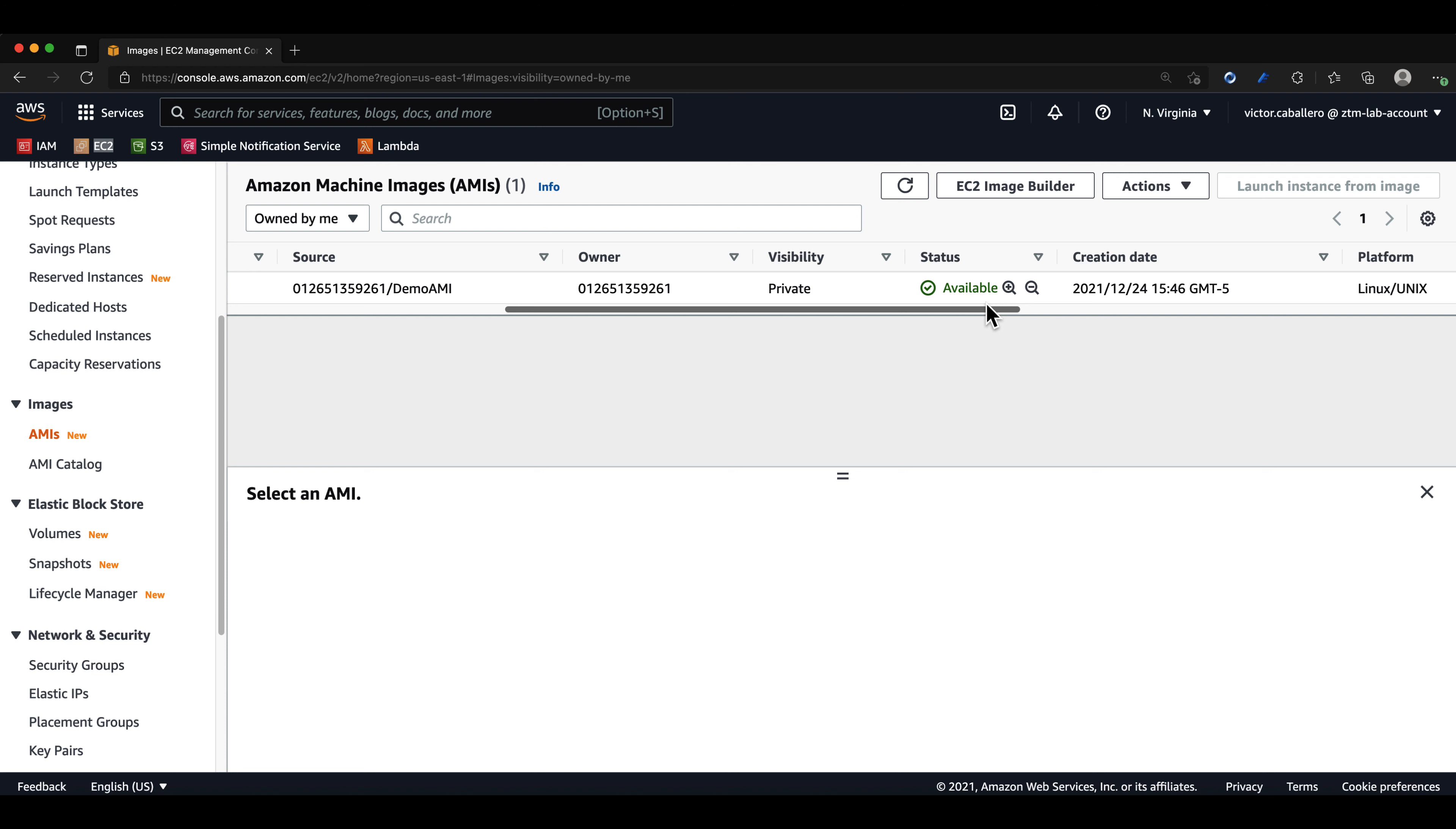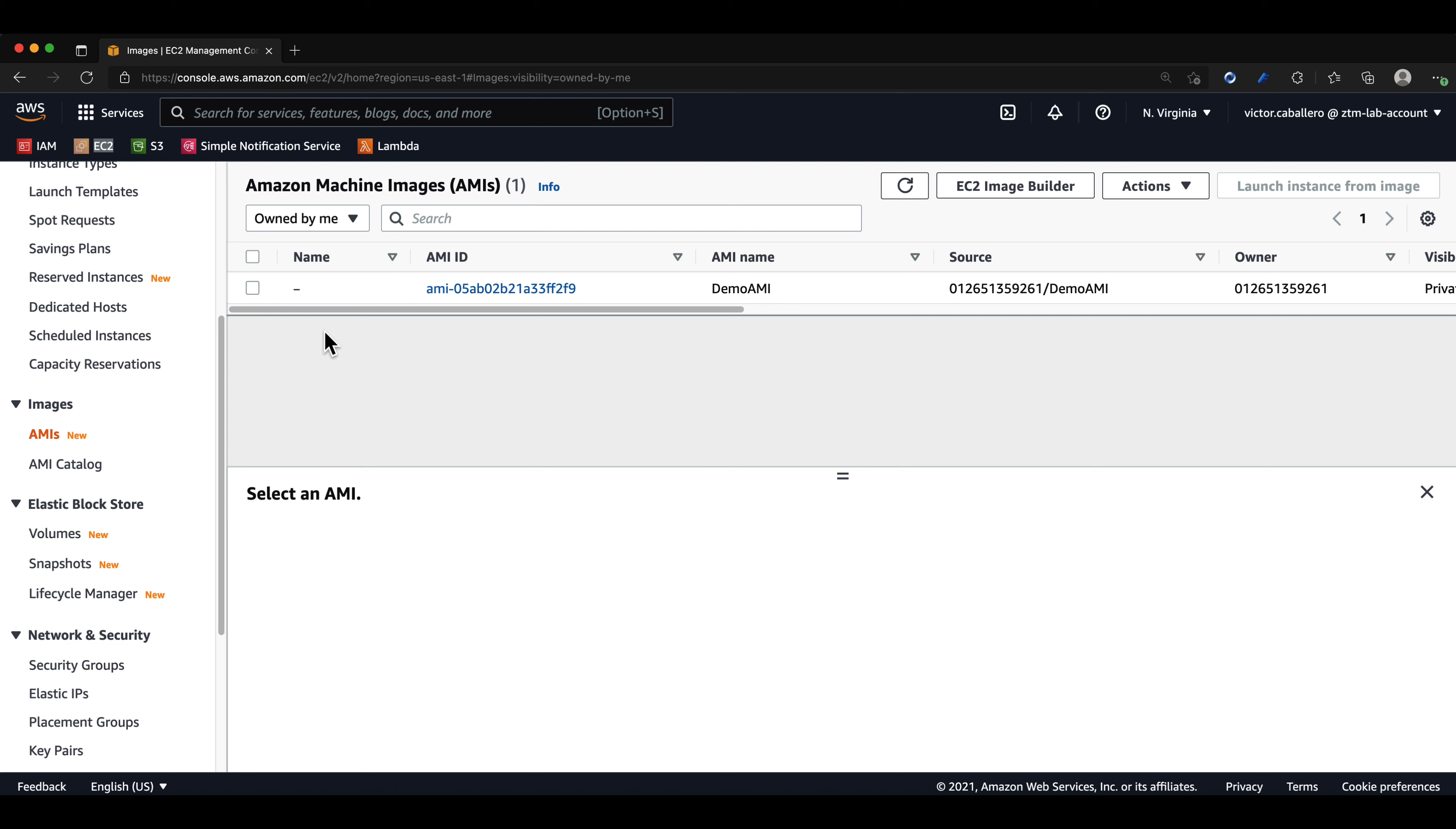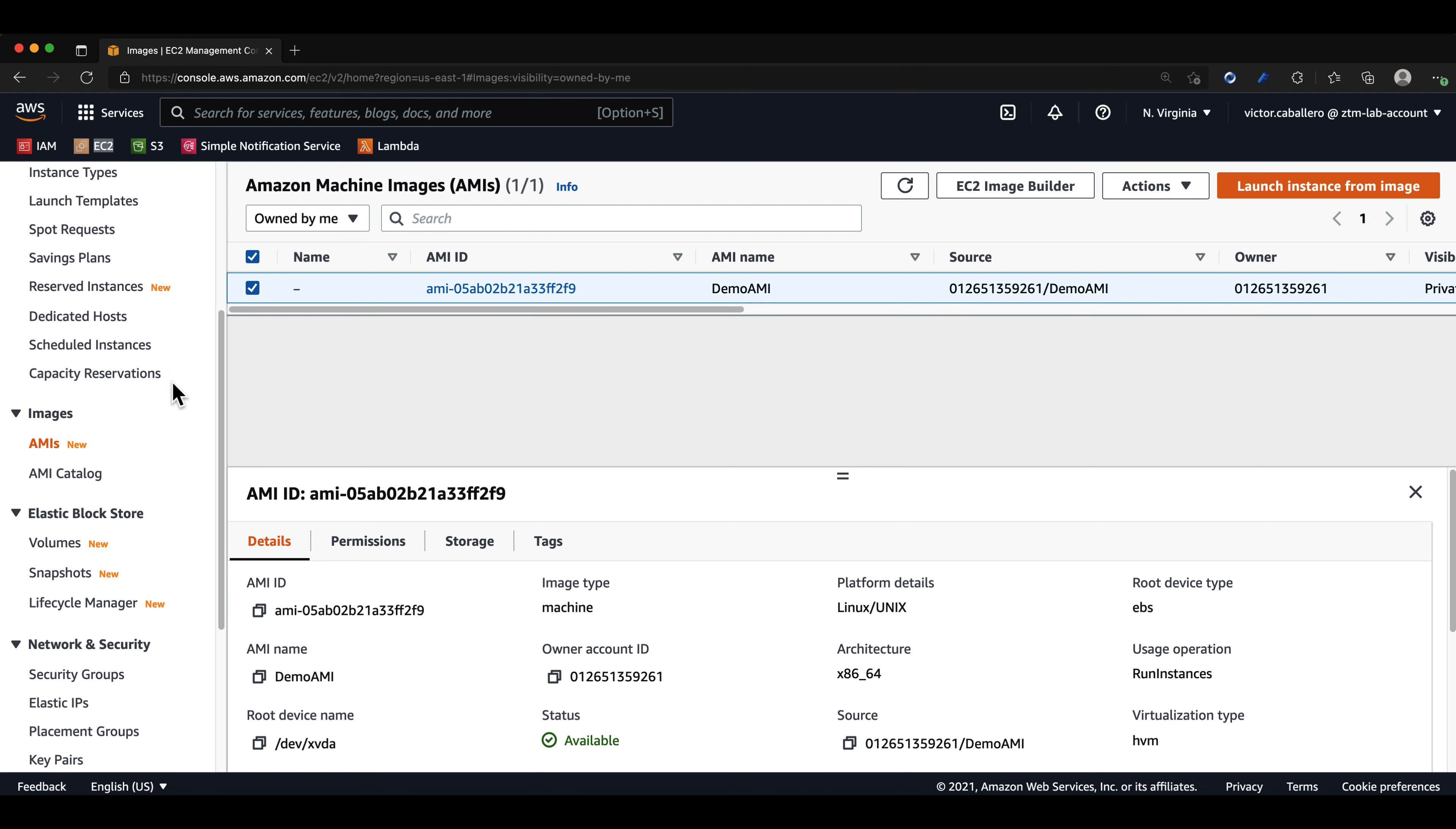If it says pending, you won't be able to see it if you go create an EC2 instance. Once the AMI is in the available state, you can either launch the instance from this page by selecting your AMI and clicking on launch instance from image or by doing it the normal way.